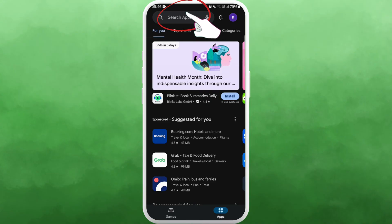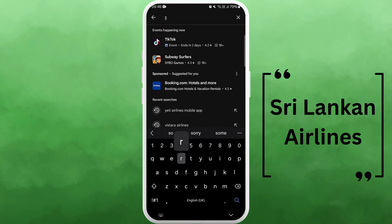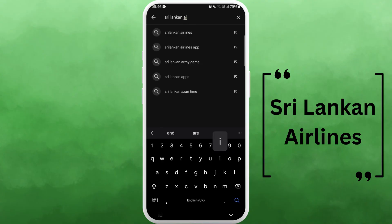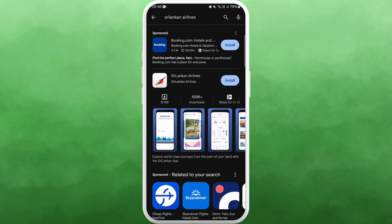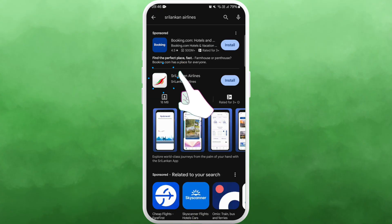Once you're in the store, you can see the search bar at the top of your screen — tap on it. Now type "Sri Lankan Airlines." You'll see the Sri Lankan Airlines app appear in the search results. Look for the official app; here I can see Sri Lankan Airlines developed by Sri Lankan Airlines, so this is the official one. You can even check with the logo — tap on it to open the app page.